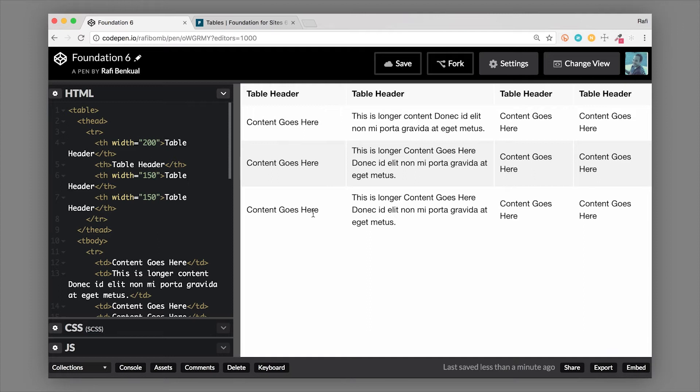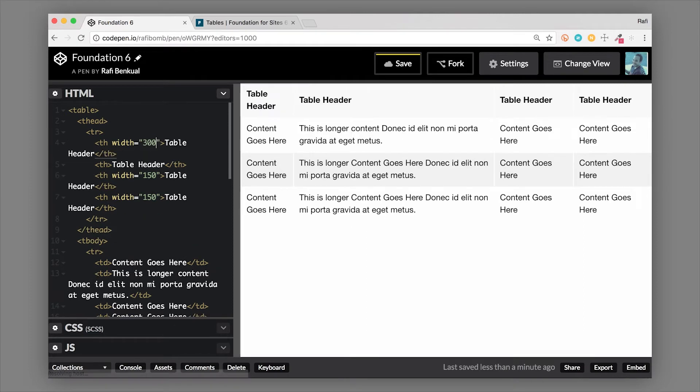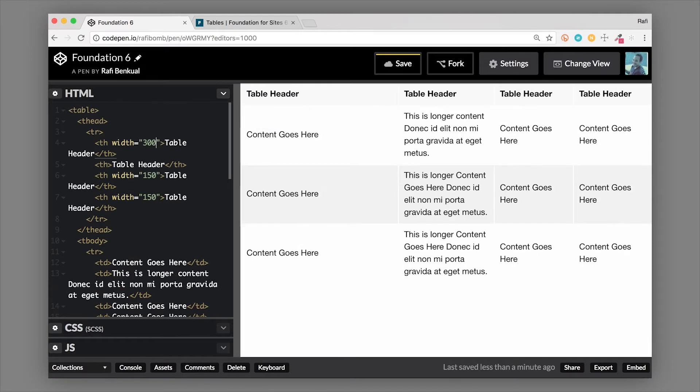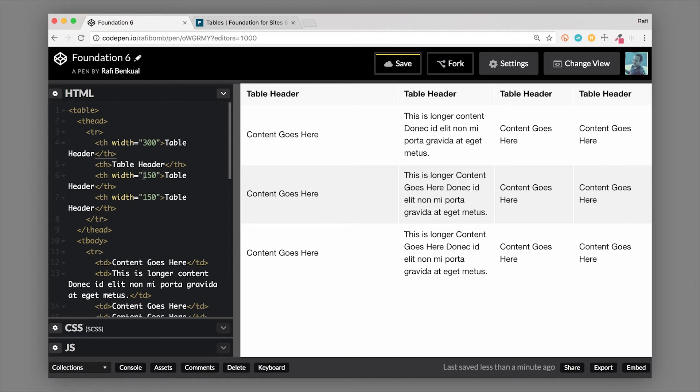So let's actually make that 300 now. We're going to make that 300, so what it does is it forces this first basically column to be 300 pixels wide, and what that does is it constrains the room left for the remaining columns.